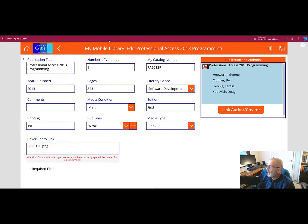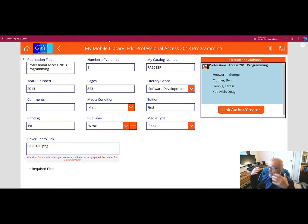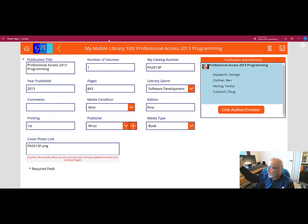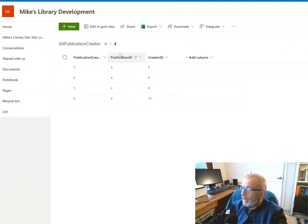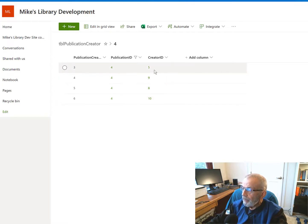Before we look at the workings of the interface, let's revisit the tables behind it. There are three tables involved because this is a many-to-many relationship. We have many authors and many publications. One author can write or produce many publications, and each publication can be created by one or more co-authors. Let's start with the publication creator table. It is filtered down to publication ID 4, which is the one we're looking at here — it has four creators or co-authors associated with it.